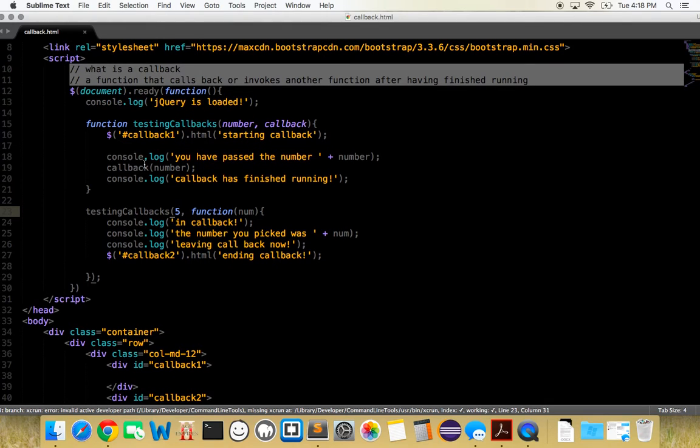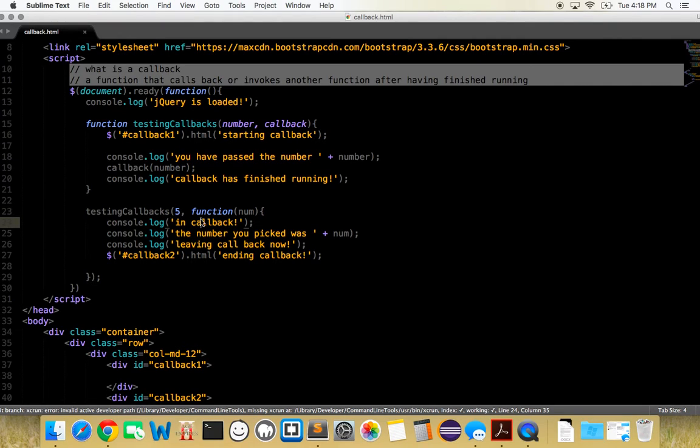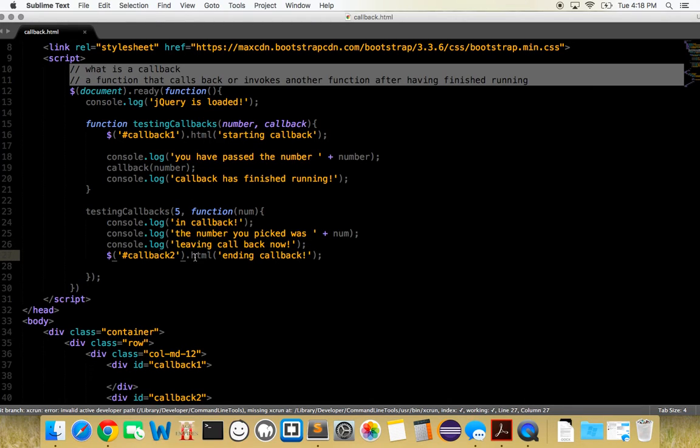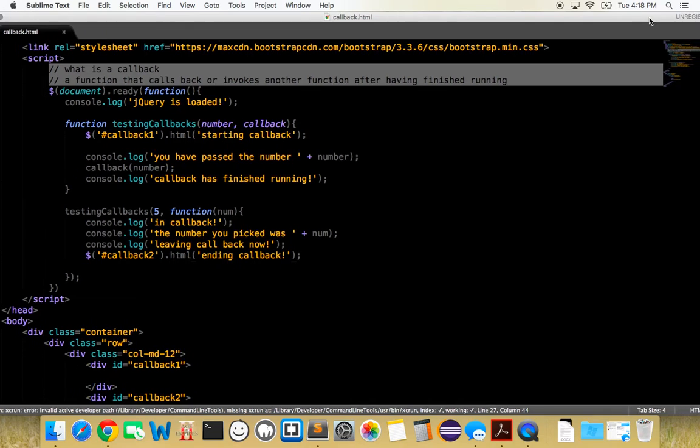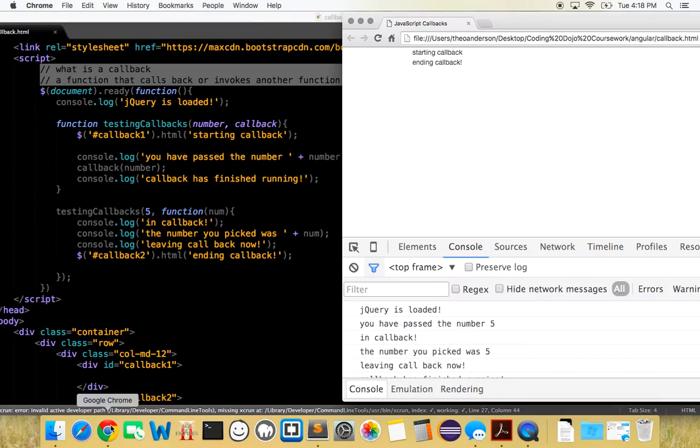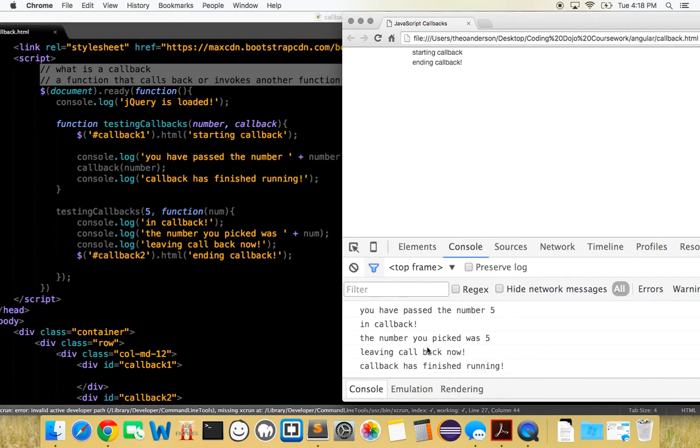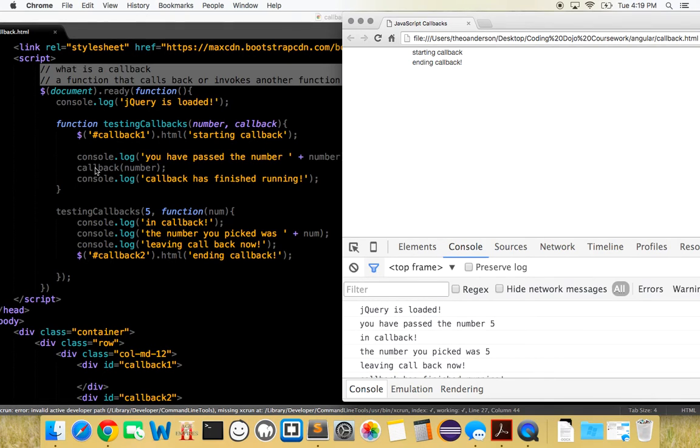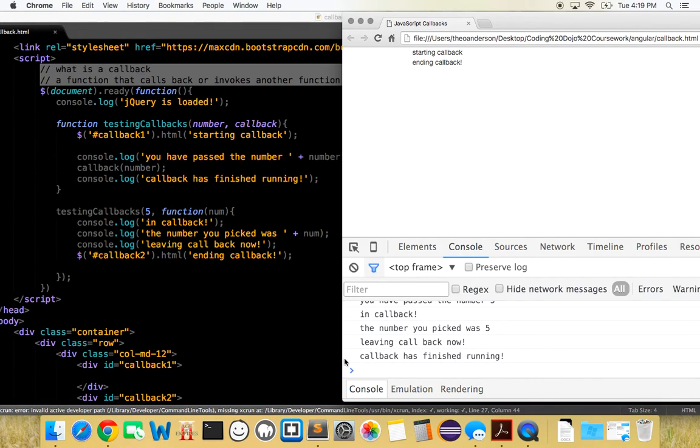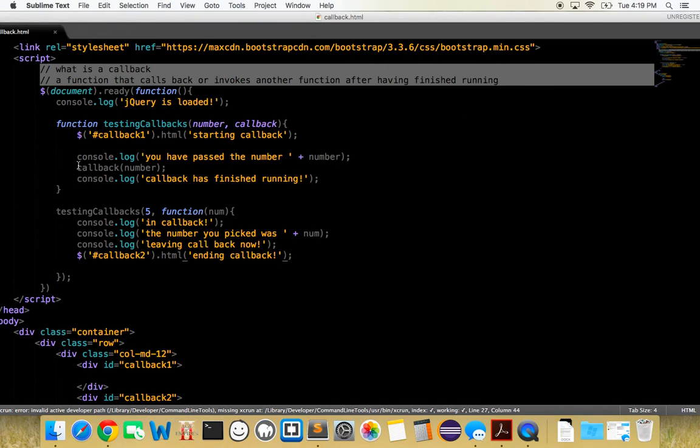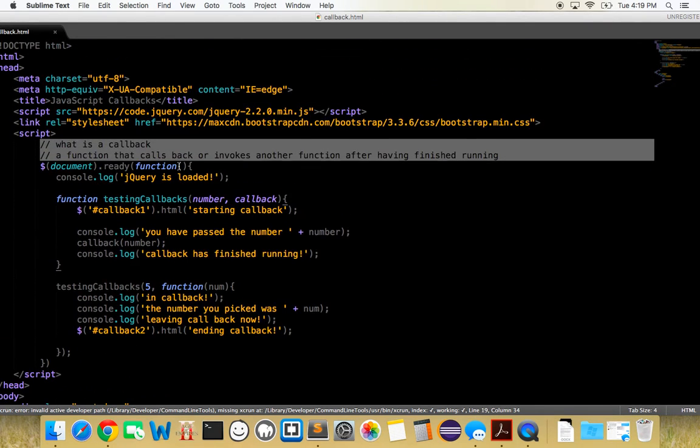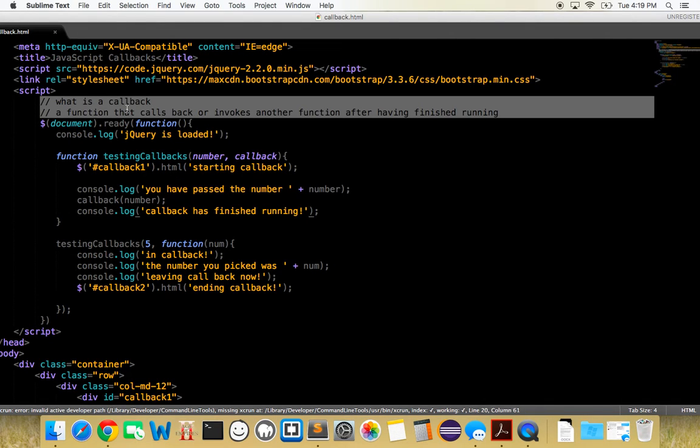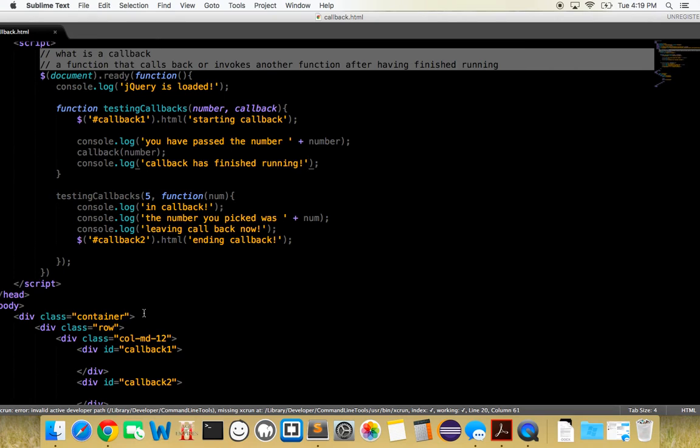The number we're giving it is this number that we passed in, so we're giving it five. Then it's going to run the function, the function's going to take in a num, which is this number, which is five. It's going to say end callback, the number you picked was five, leaving the callback now, and then we're going to append to the HTML ending callback. We can see that this callback runs before the callback has finished running. This will be the last thing that runs because it'll go to this function, run everything, and then when that has ended, then we'll say it's finished running because it's a scripting language and it'll run from top to bottom. I hope that cleared up the idea of callbacks.